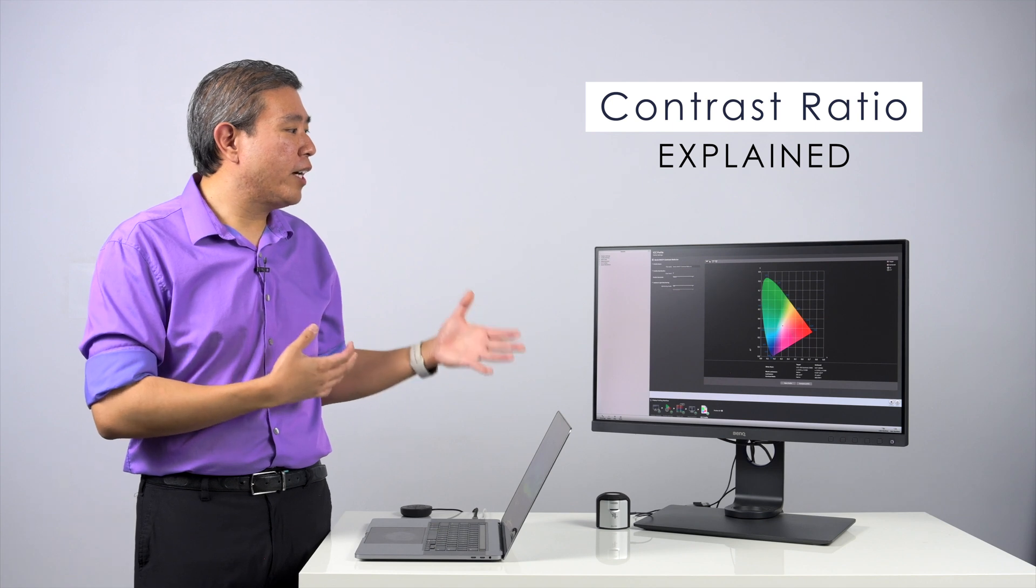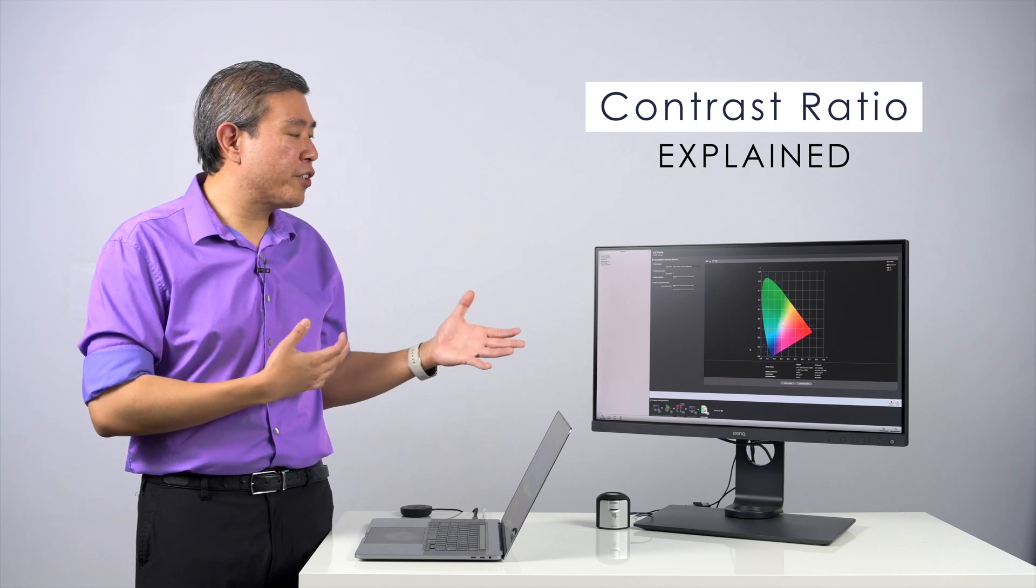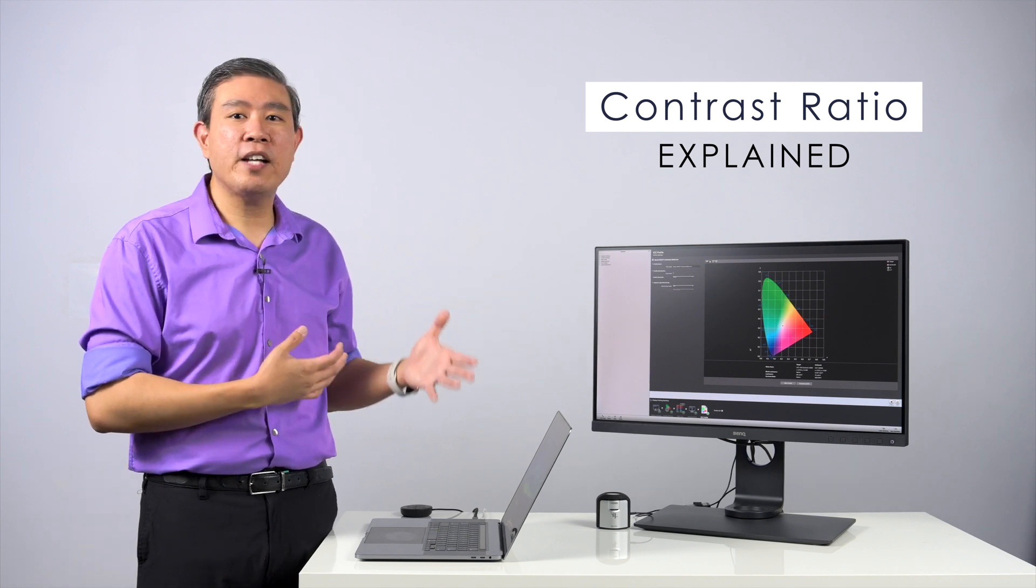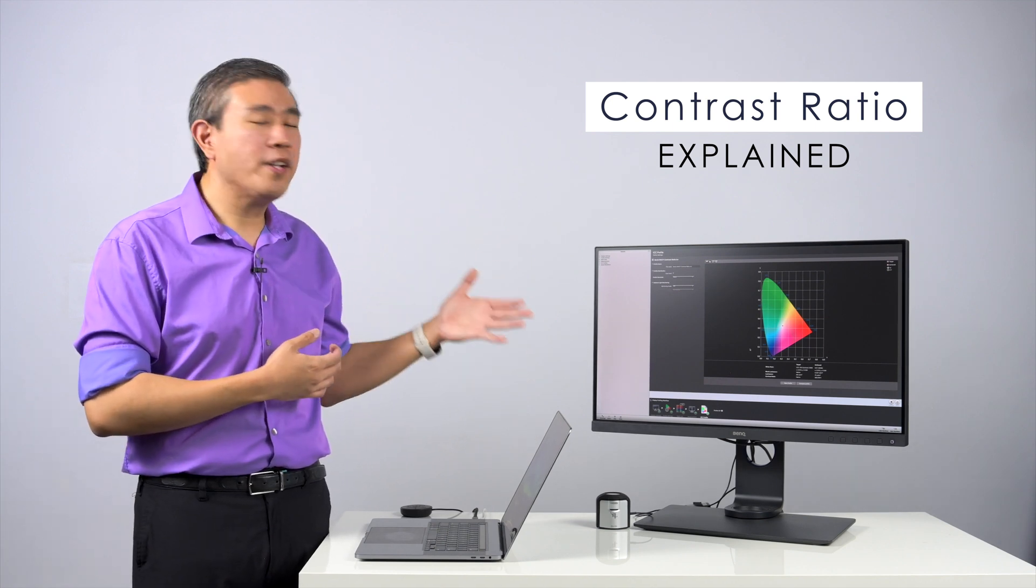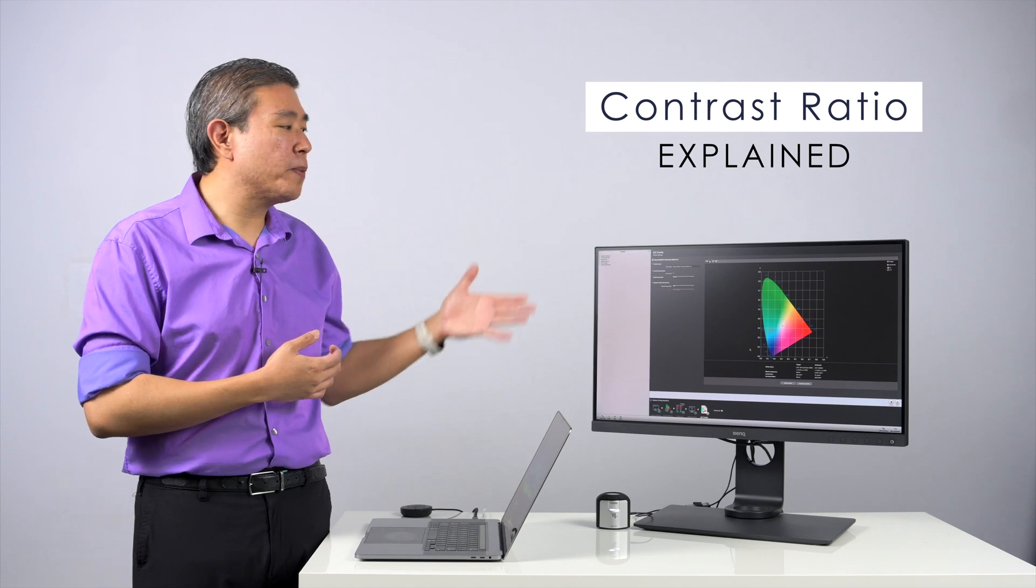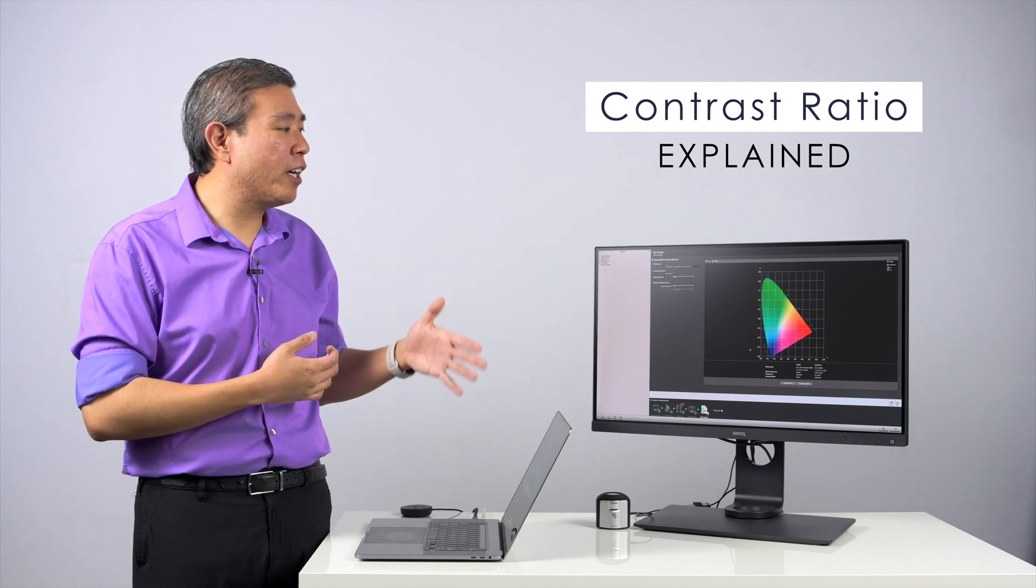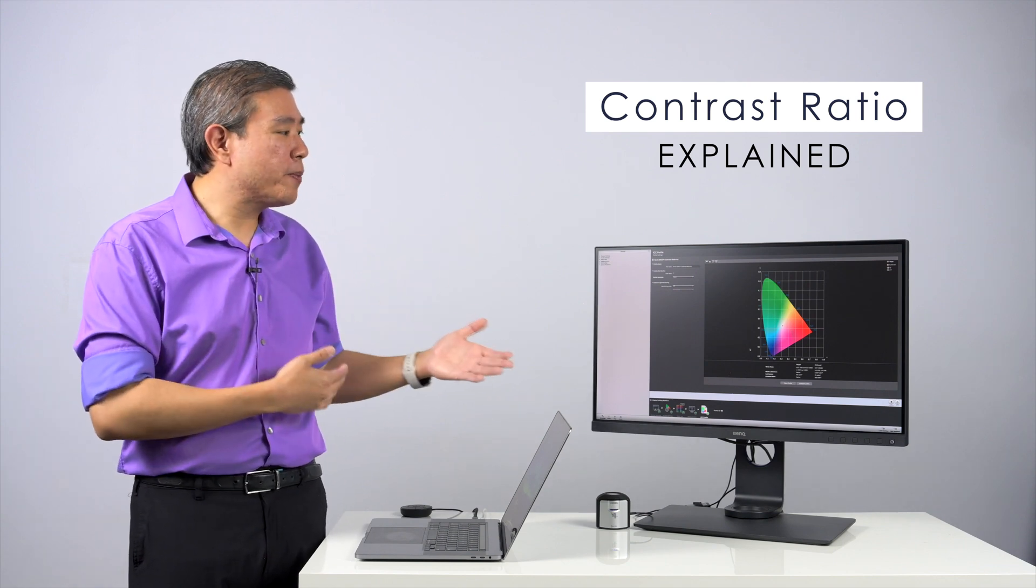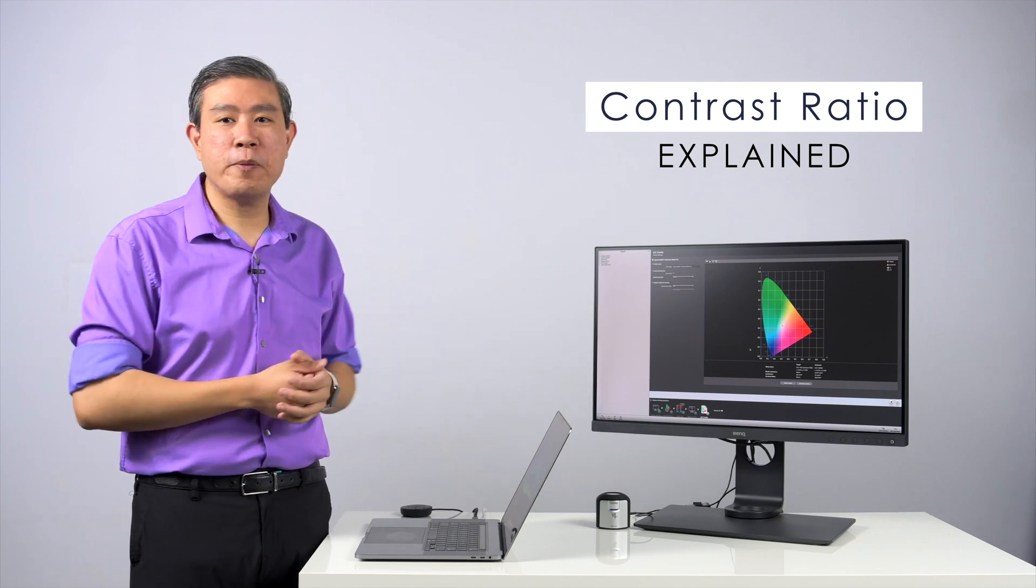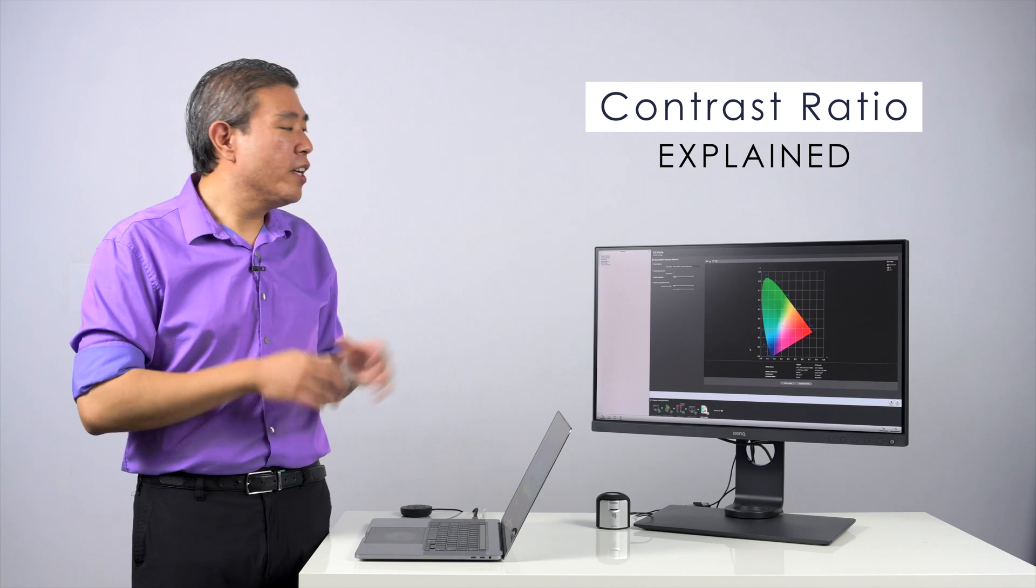Many of you have gone out and calibrated your display to find out that the contrast ratio, once you calibrate the display, has dropped down below what the factory specification for the panel is.